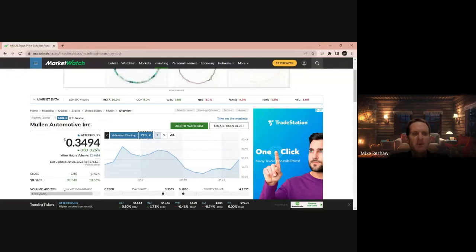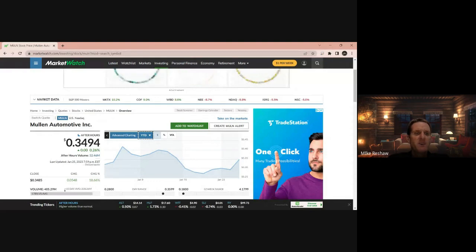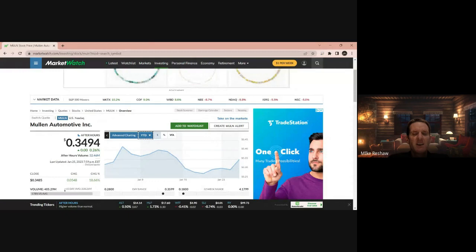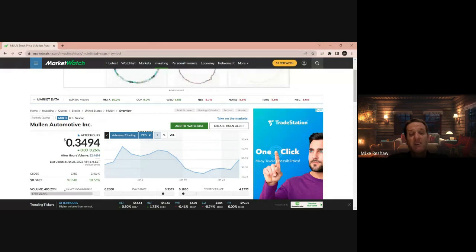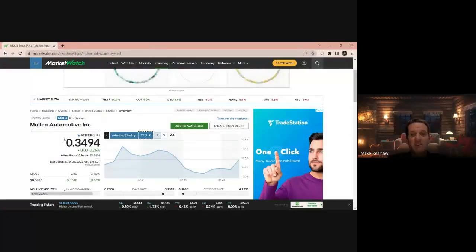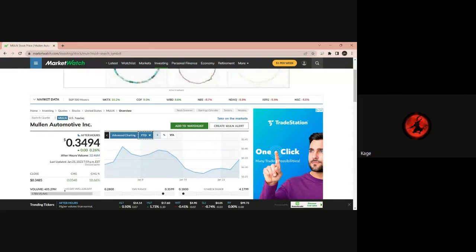Welcome to another episode of Stock Talk. I am your host Mike and with me is Kage. And we are talking about M-U-L-N, Mullen. So the reason why we're talking about this stock today is because one of the listeners wanted to discuss it. And it's a good thing he did because it's showing up in the trending section of StockTwits.